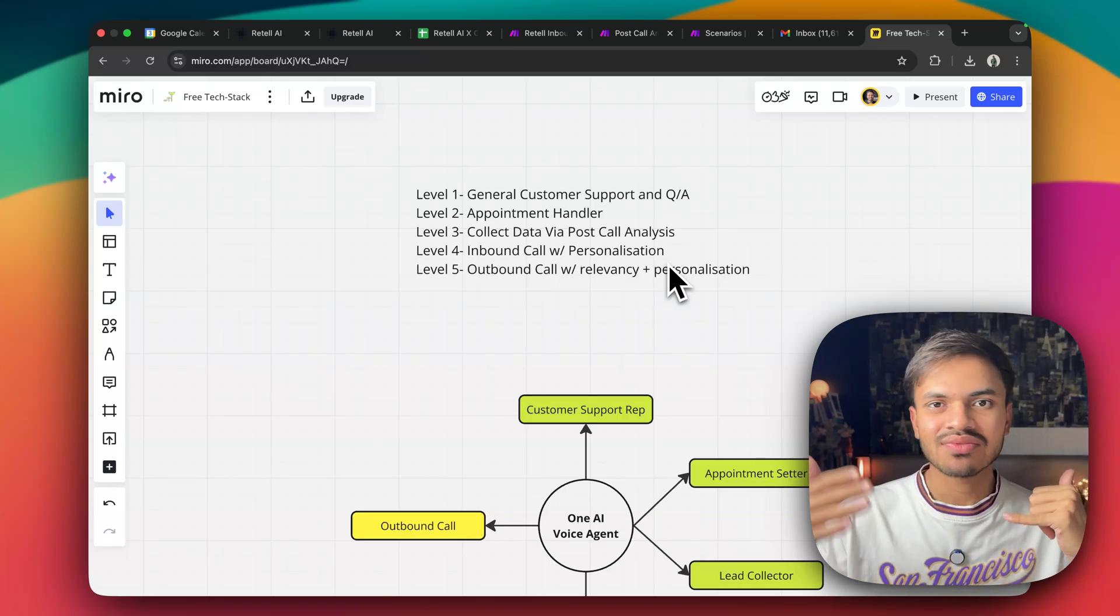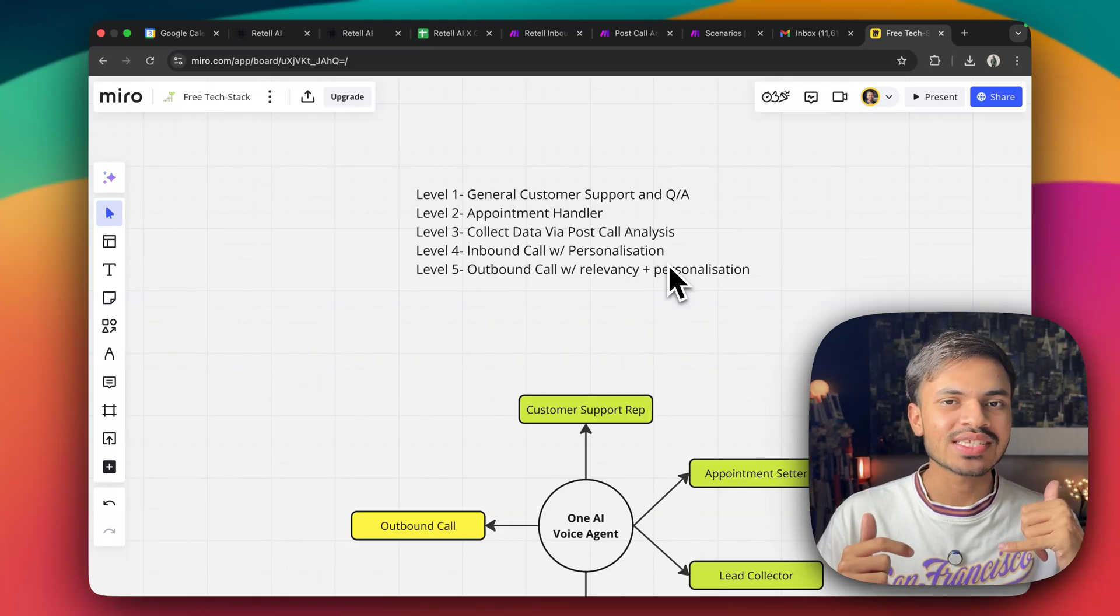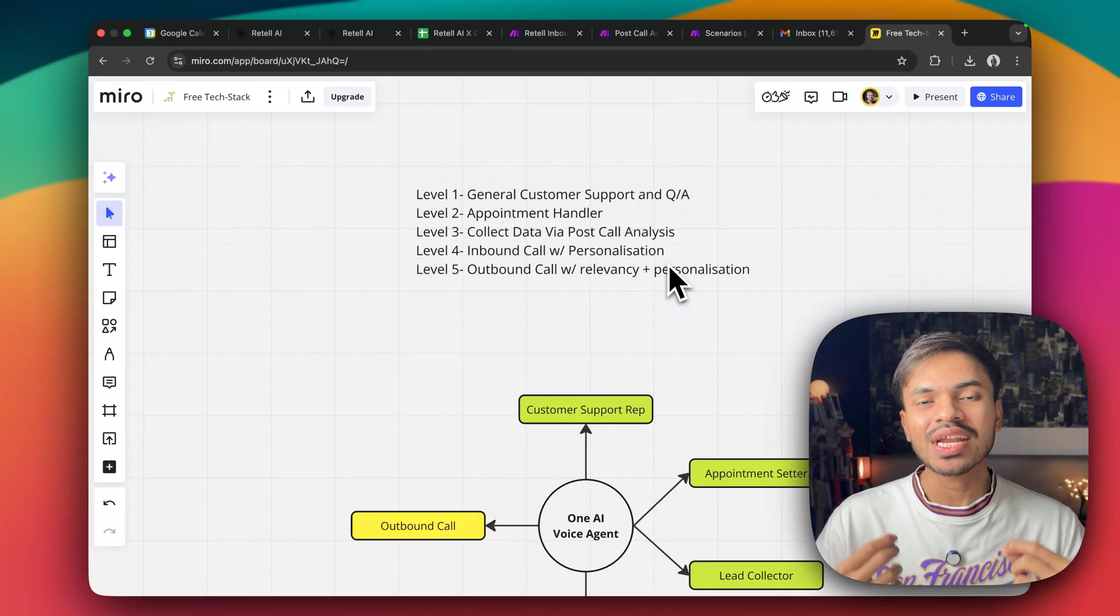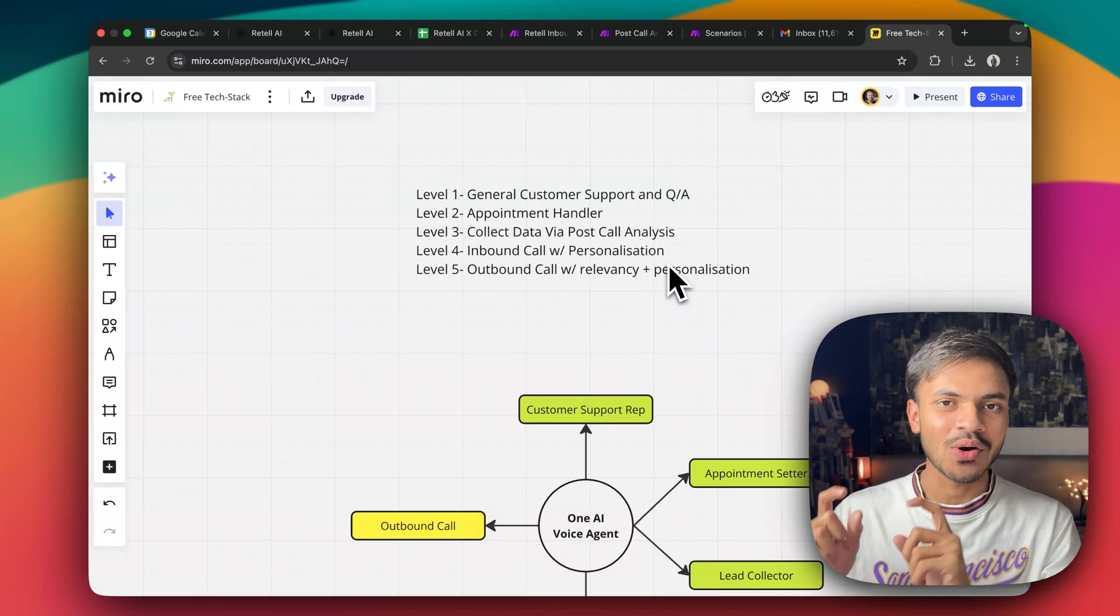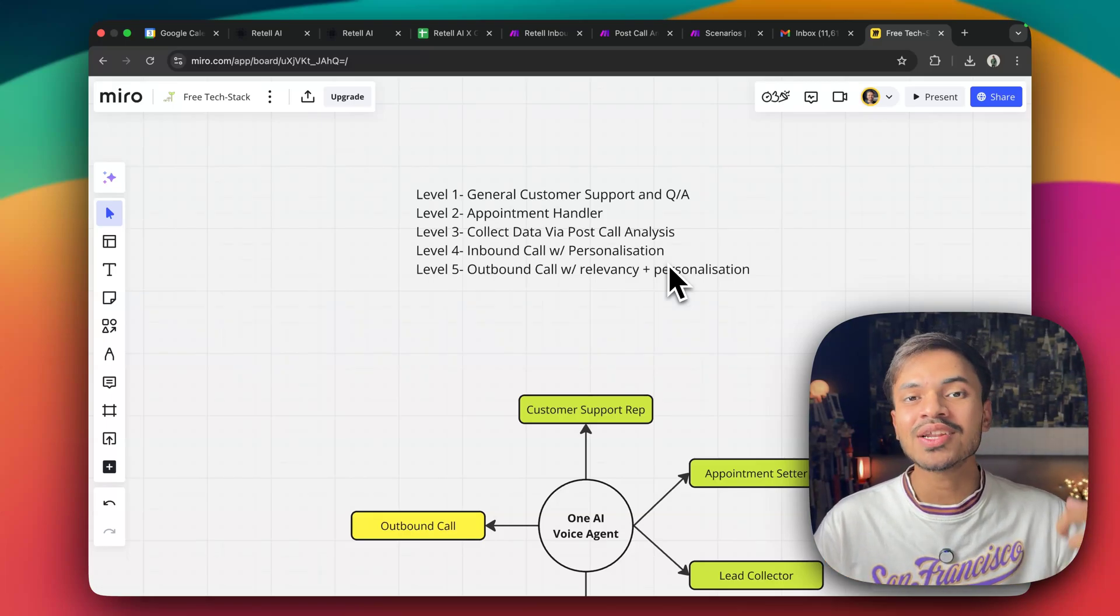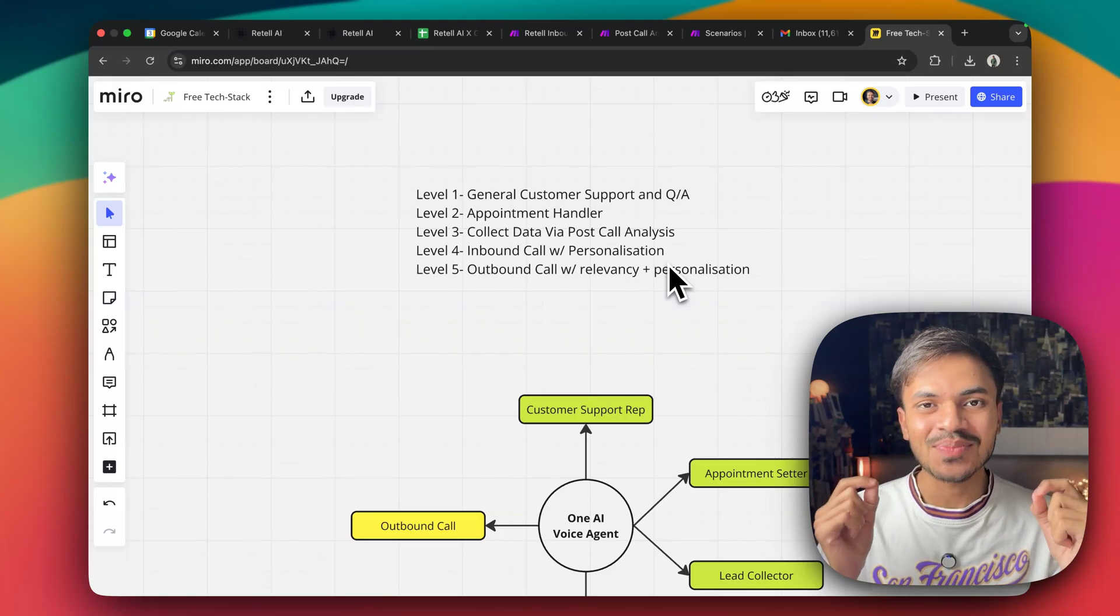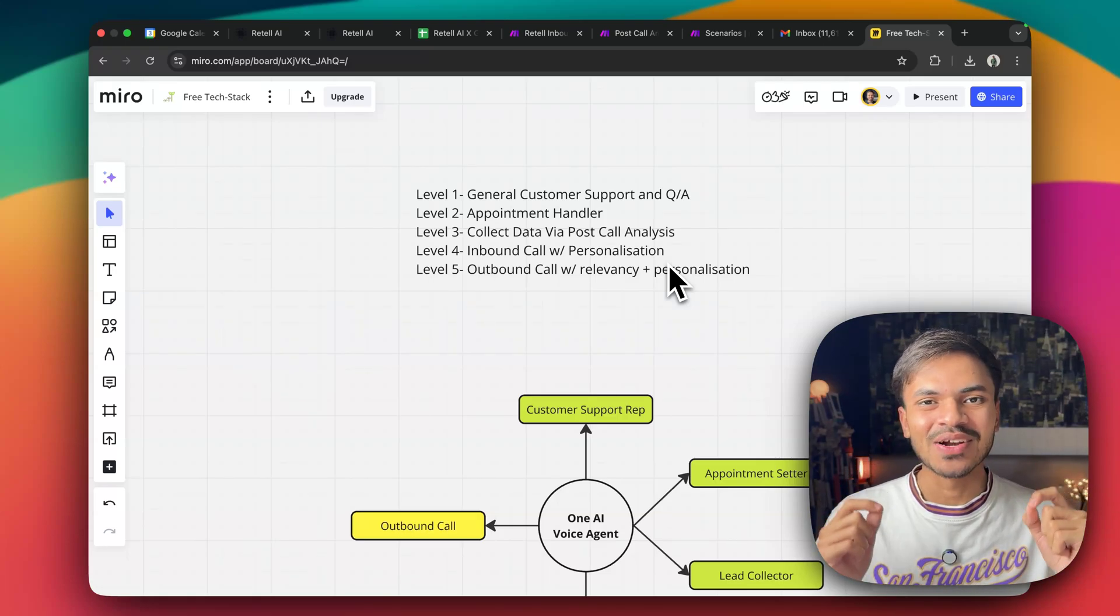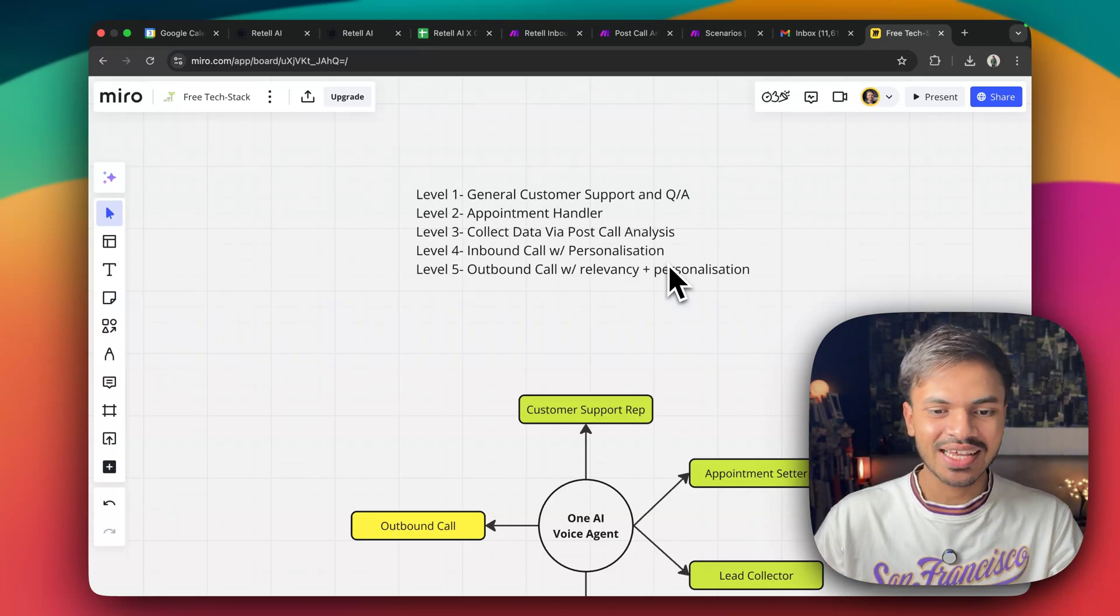And whenever someone is calling from that particular phone number, our AI voice agent will know their name, their email address or whatever data points that you have attached to that particular contact. As well as our AI voice agent will be able to retrieve all the past conversation or past call summaries as well. So this is the power of AI voice agent. Trust me, your receptionist won't be able to remember the last call that they made with your contact.